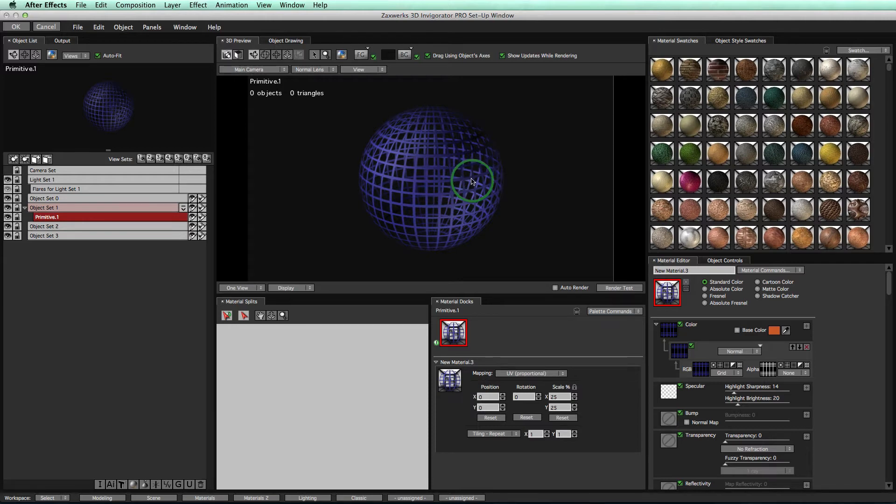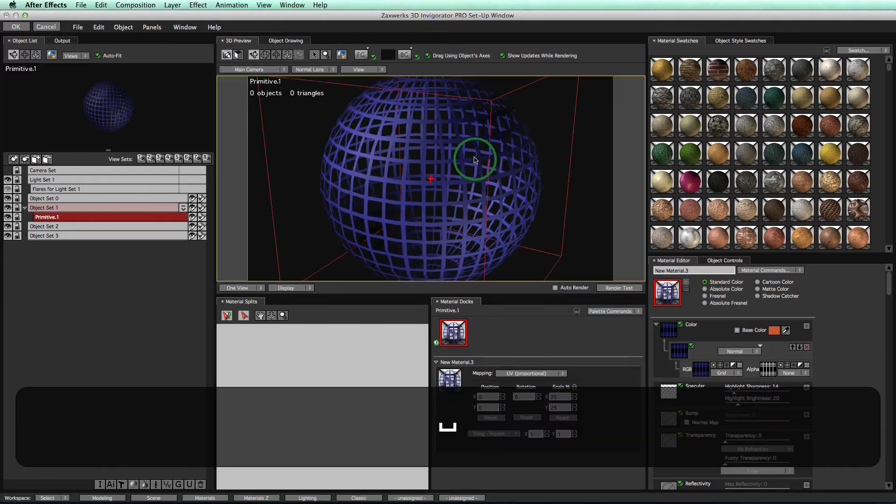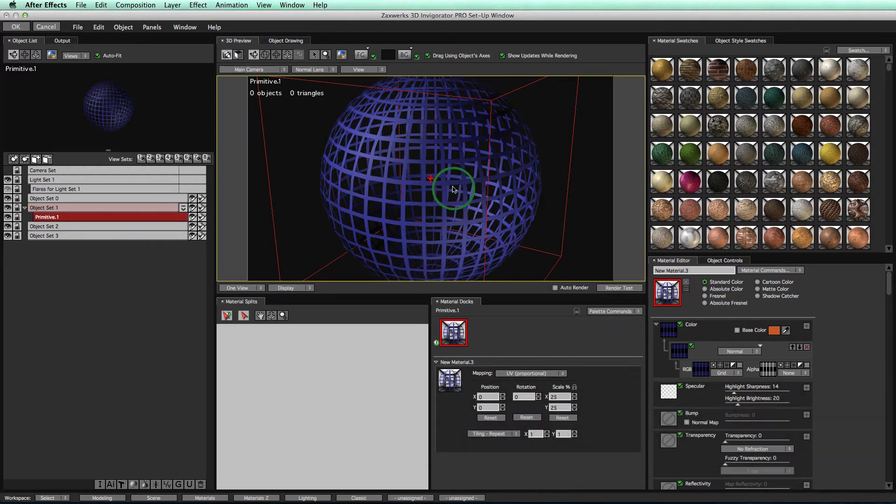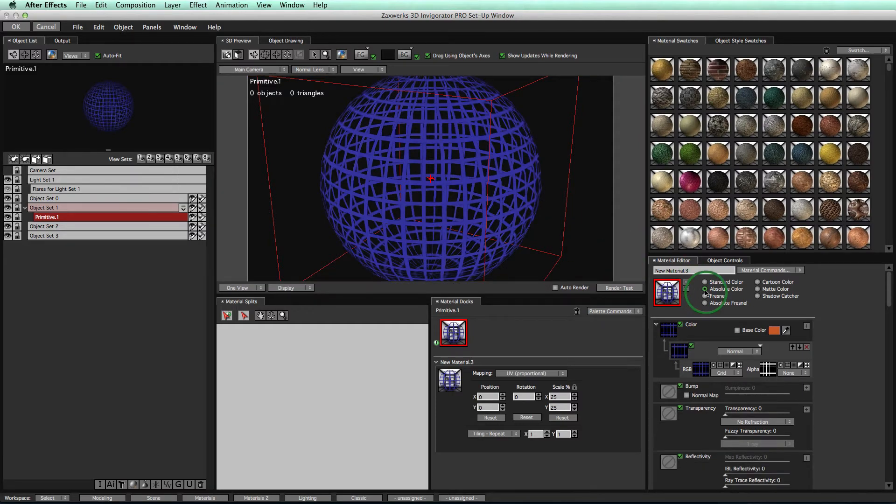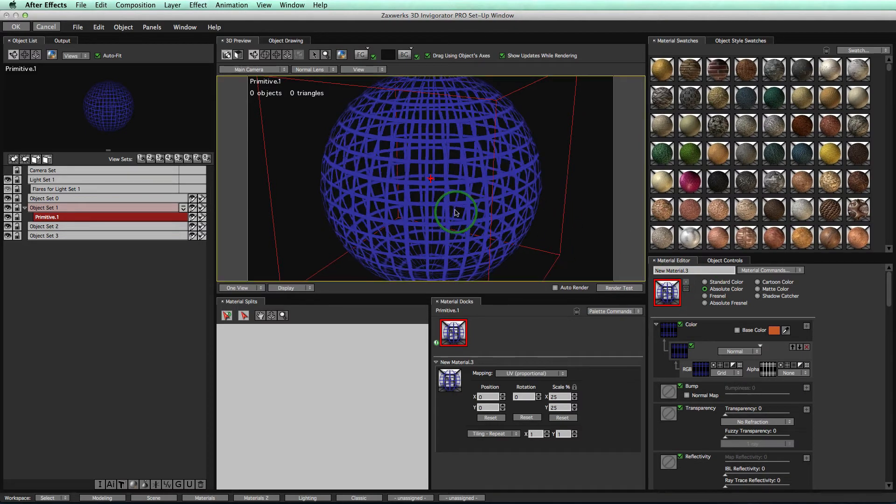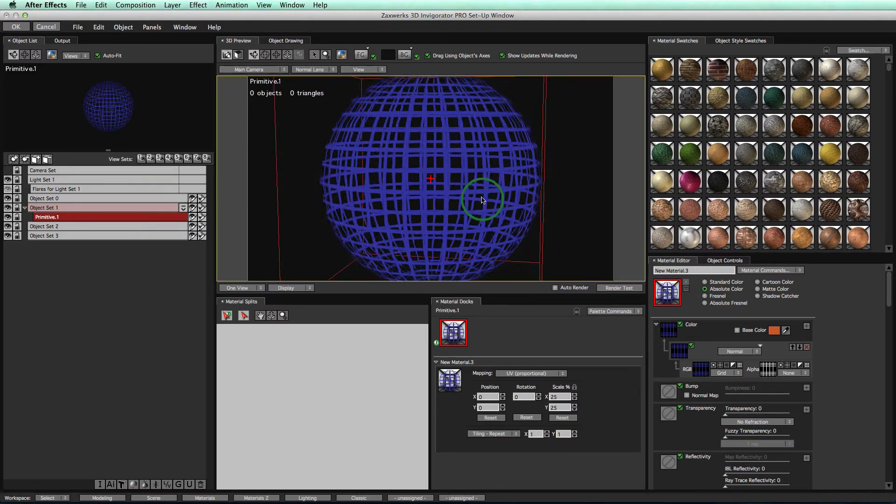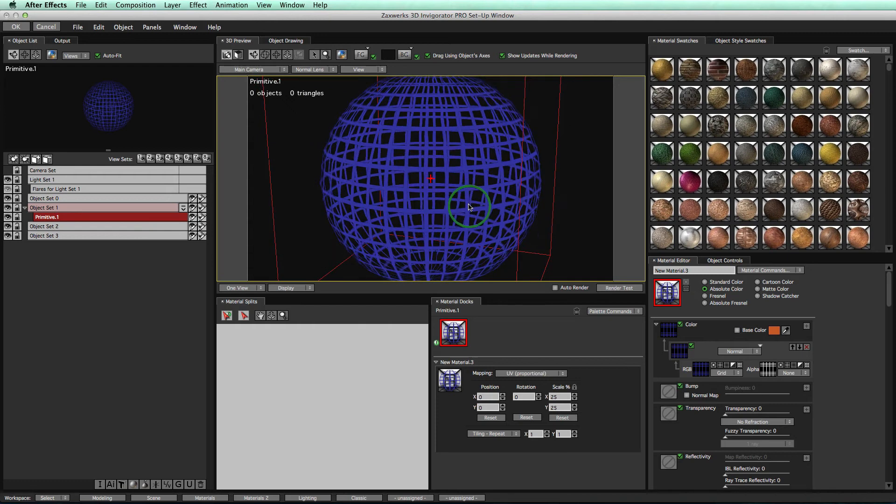So the first thing you can notice is that there's shading on our wireframe. This actually isn't normal. Normal wireframe does not have shading. And the way we can get rid of the shading is to click on this Absolute Color. This looks a little more normal for wireframe. However,